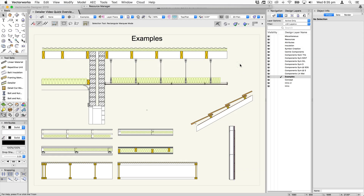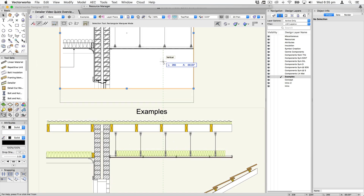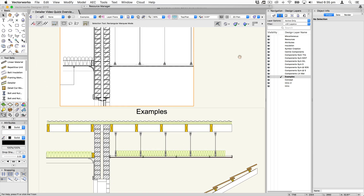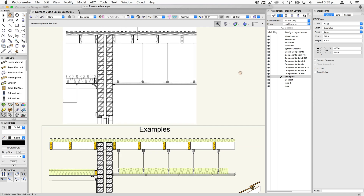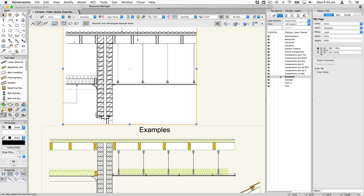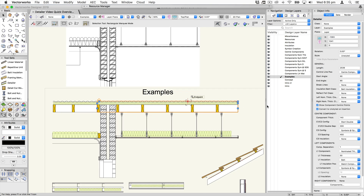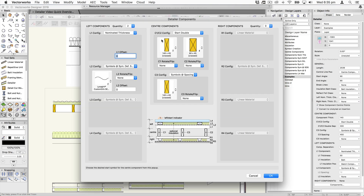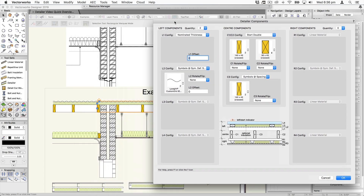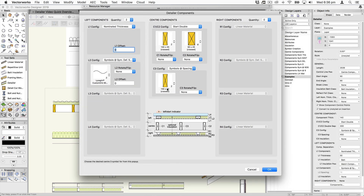Let's look at some examples of this tool being put into use. I'm going to replicate to some degree this detail from the Kennedy Associates drawings — it has some corrugated sheeting, insulation, rafters, brickwork and so on. This top section contains the rafters as the center component. On the left it has a nominated thickness giving the gap for the battens, and then a portion of a corrugated sheet to produce the roof sheeting.